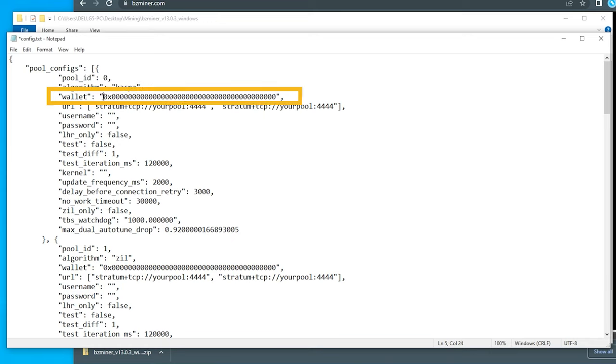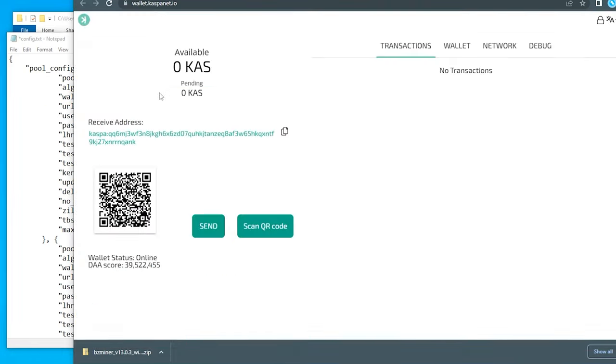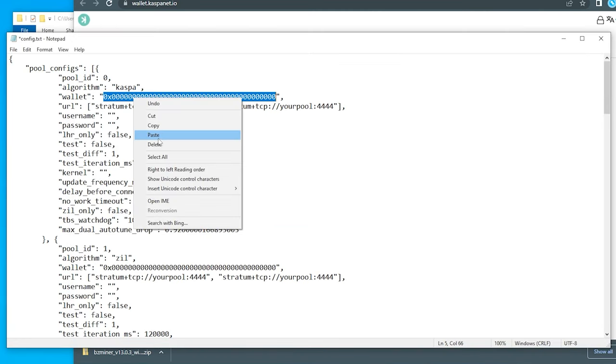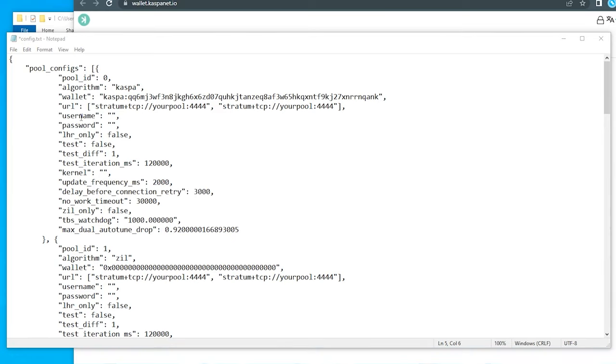The next part is going to be the wallet. Again, we're not removing any of the quotations. We're just going to be removing this section right over here. The wallet address is going to be the one that we have just created. We just have to click on this copy button and it's going to take this full string for us, including the CASPA. Now we're going to go back into our configuration file and paste that in. Again, we did not remove the quotations.